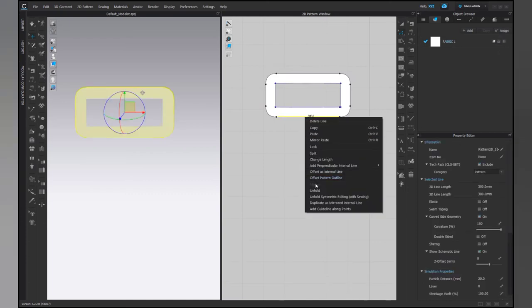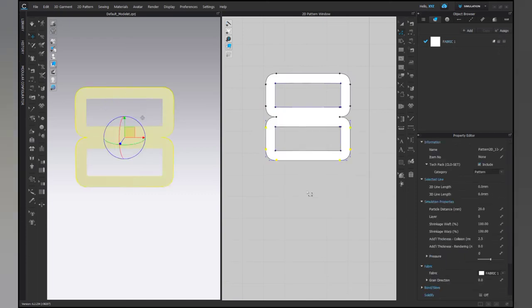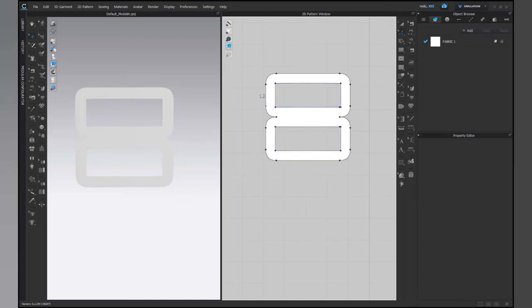Now select the line at the bottom of the rectangle and unfold it. Unfolding it will give a symmetrical pattern as above.